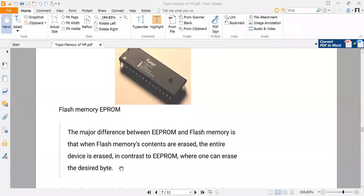But if you use EEPROM, it has the advantage that you are able to erase only the desired bytes. You are not interested in erasing the whole memory; rather, you want to erase only some particular bytes. So that kind of control is given by EEPROM. EEPROM gives you more control over erasure options, but flash memory gives you the advantage of erasing the memory in a flash.